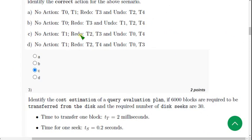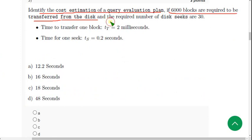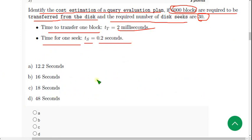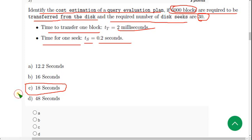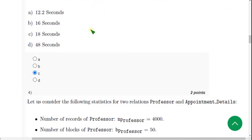Question 3: Identify the cost estimation of a query evaluation plan if 6000 blocks are required to transfer from disk and the required number of disk seeks are 30. Time to transfer one block (tt) is 2 milliseconds and time for one seek (ts) is 0.2 seconds. The probable answer is option C: 18 seconds.